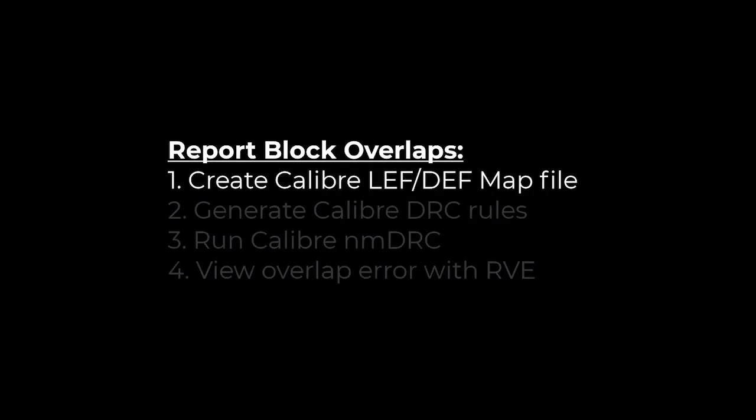I'm going to automate this process by using a Python script to write an FDI map file that then runs DRC.